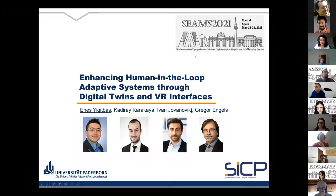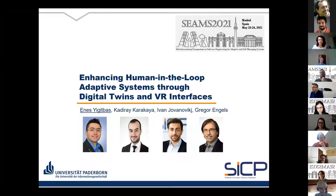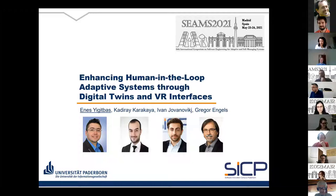After a brief audio issue, Ines Idbas from Paderborn University introduces the presentation on behalf of co-authors Kadirai Karakaya, Ivan Jovanovic, and Gregor Engels. The work focuses on how to improve human-in-the-loop adaptive systems by using digital twins and virtual reality interfaces.